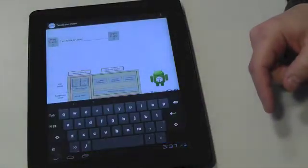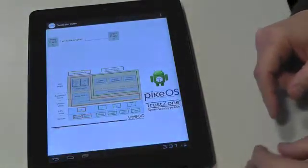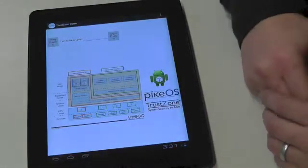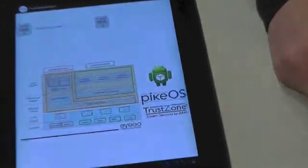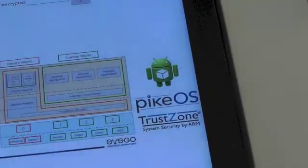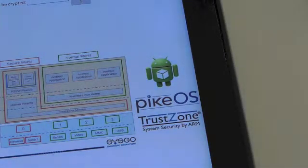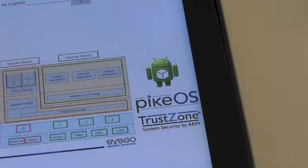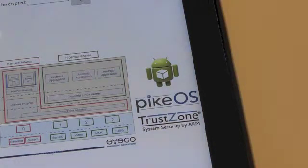So if I go into that TrustZone demo, first of all this graphic shows you the actual environment of PikeOS running on the TrustZone architecture. So here we have the notion of two worlds.